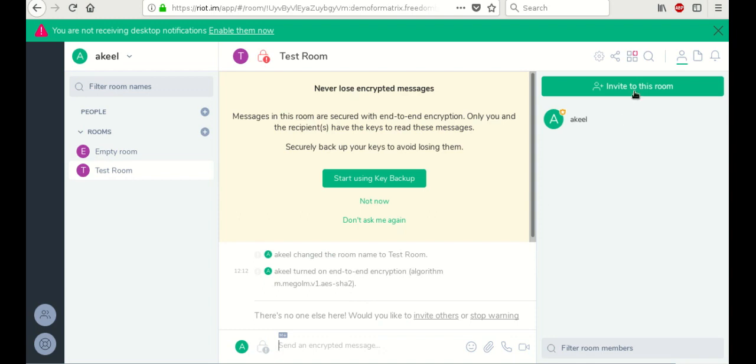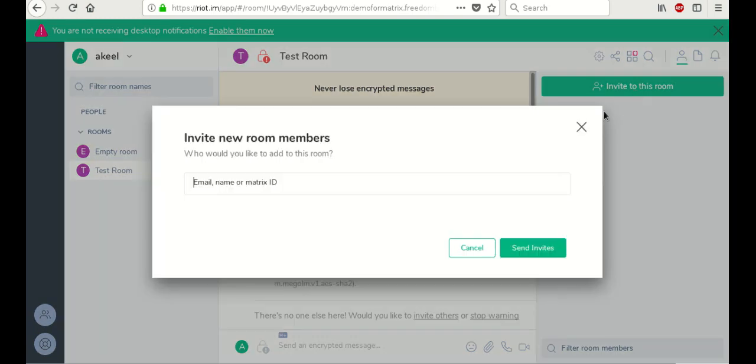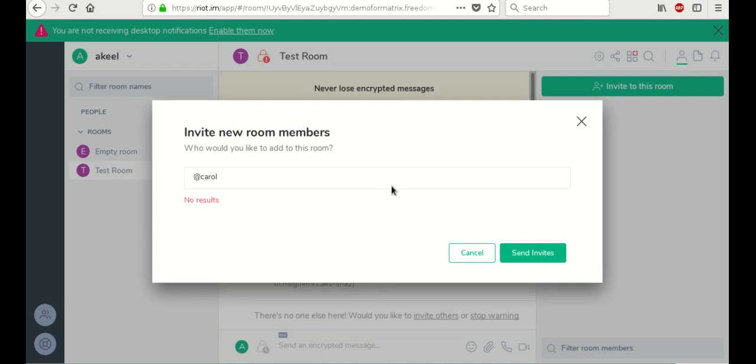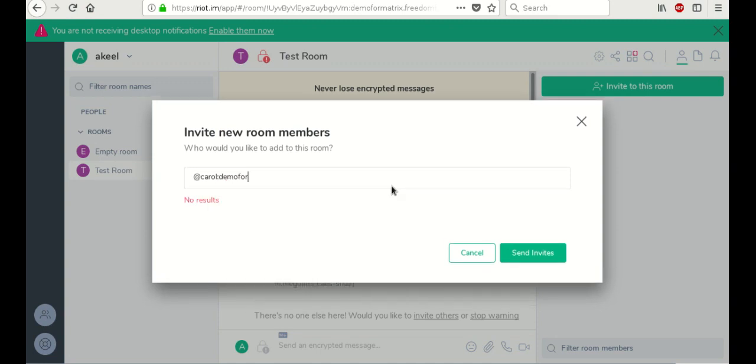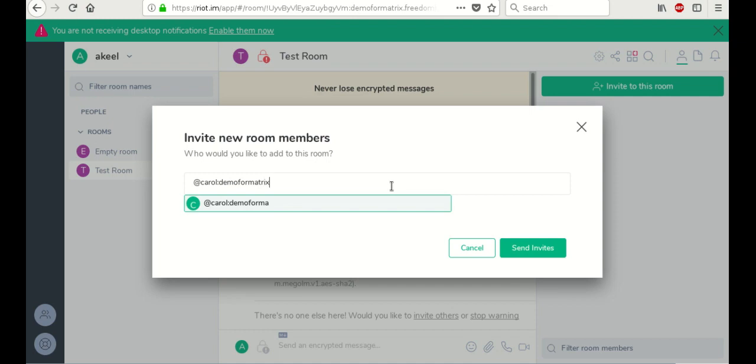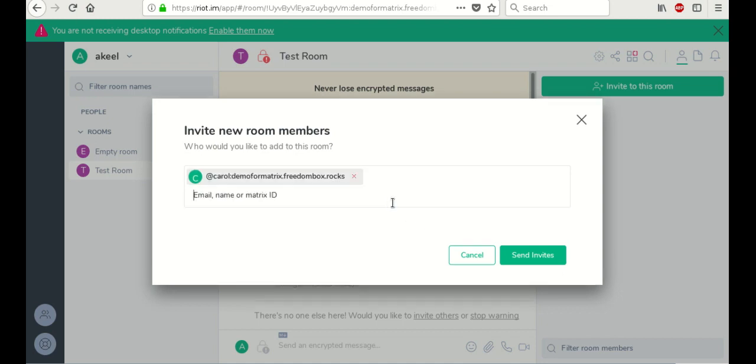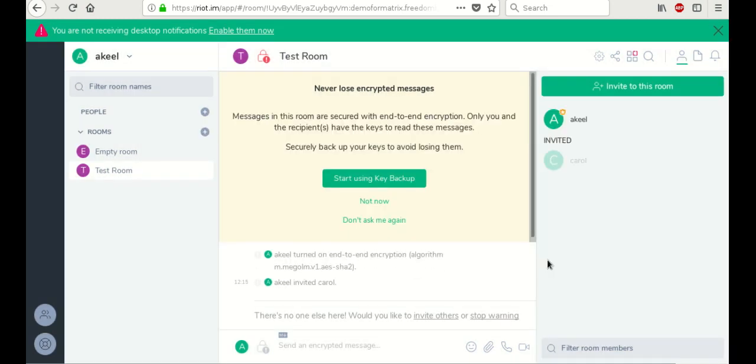Next thing we need to do is invite somebody to it. So I created another user using the Riot application on my Android smartphone. And I named that user Carol. So we're going to invite Carol at Carol colon demo for matrix dot freedom box dot rocks. That's how we know what server she registered on. And we're just going to send the invitation. Now Carol got the invitation on the smartphone. And we just have to wait for her to accept the invitation.